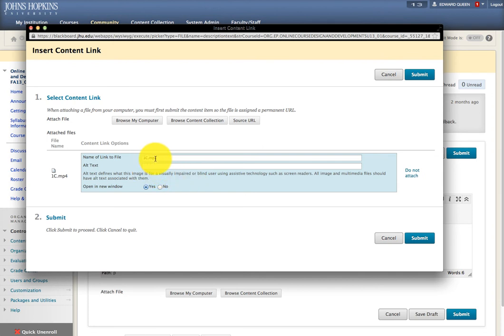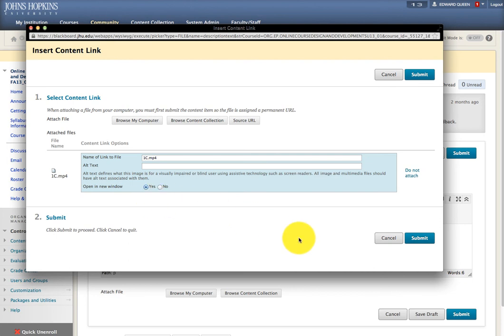Then, by default, the file name is the name of the link that will be provided to the other participants, but you can change the name if you want to. And leave everything else as default, and click Submit.